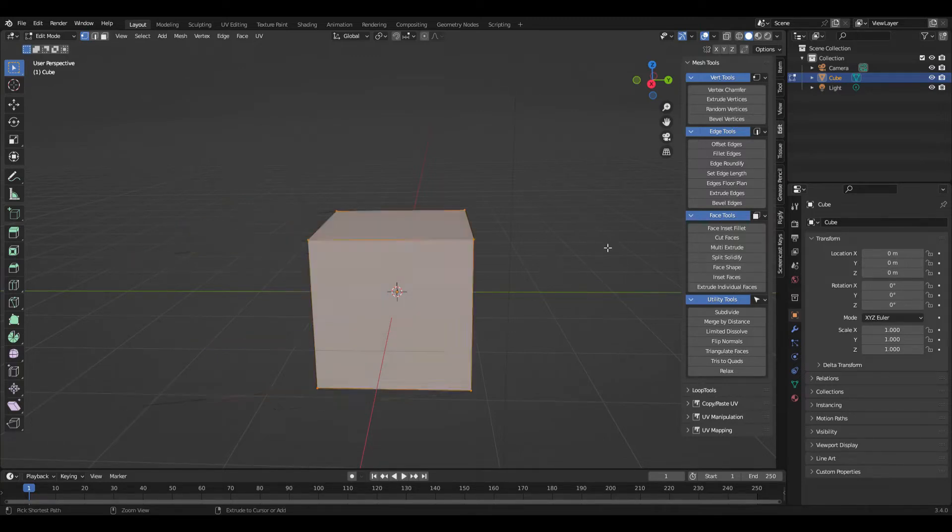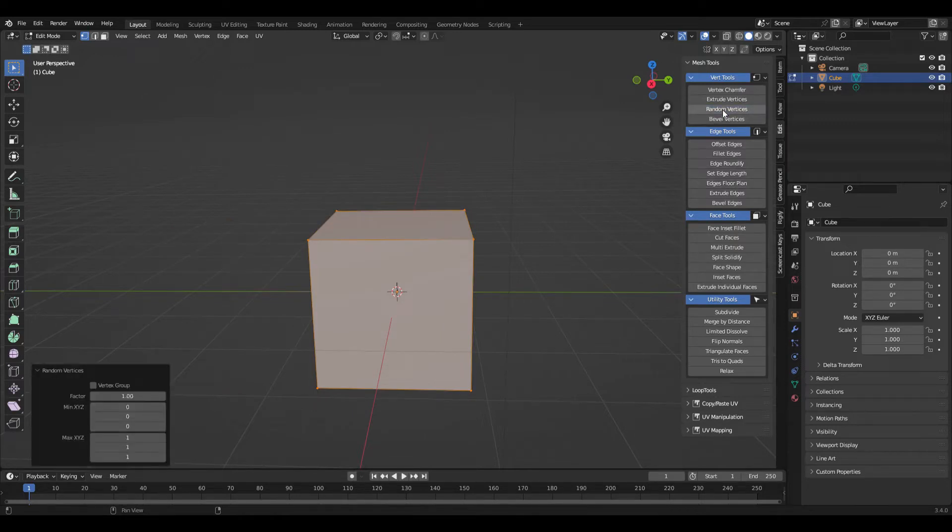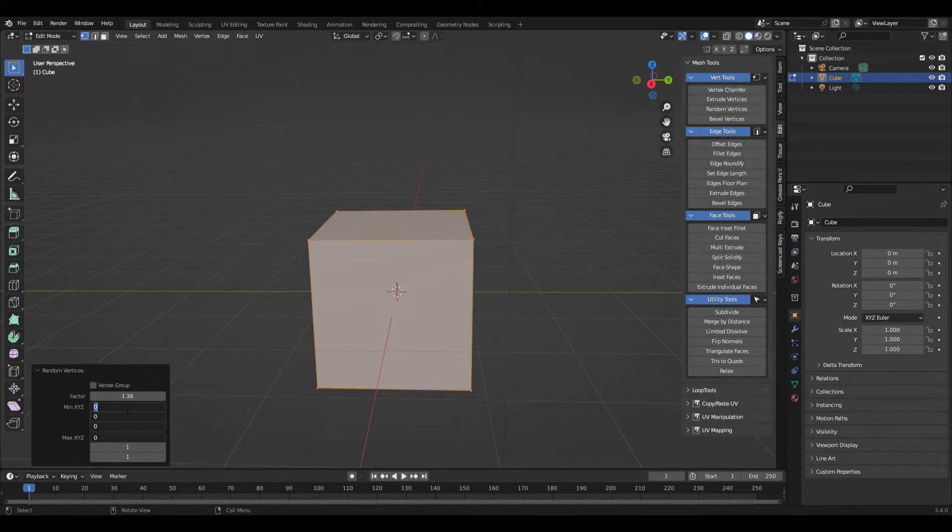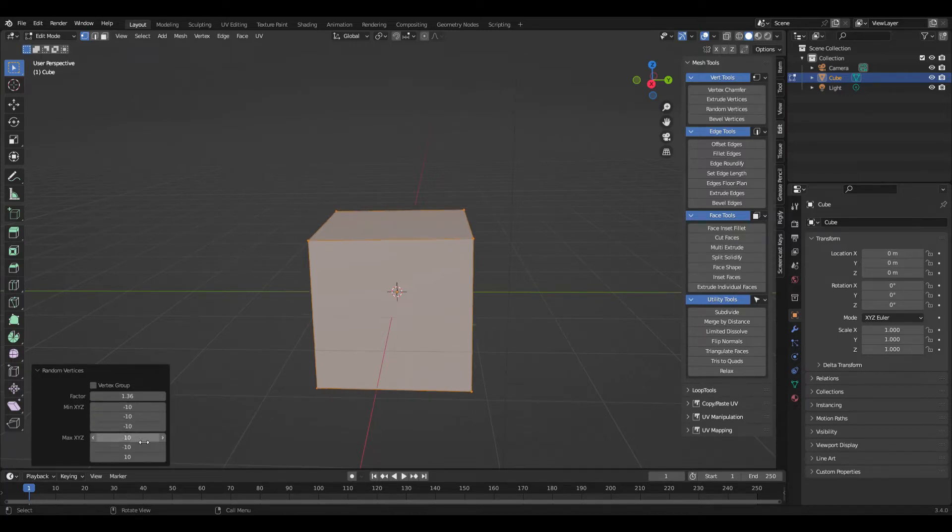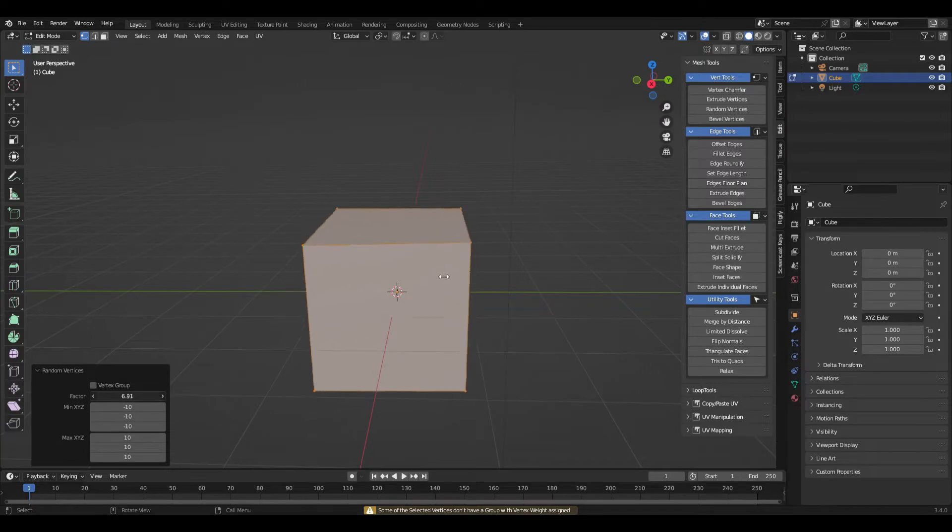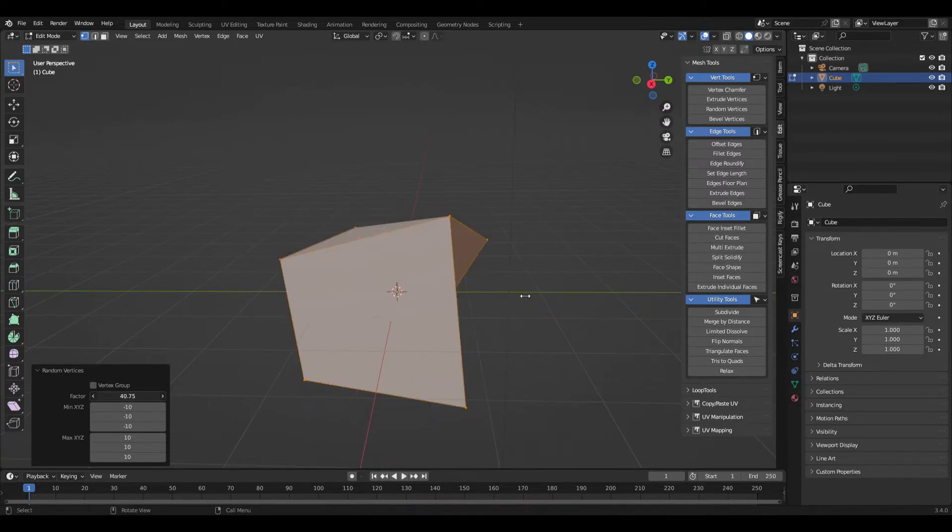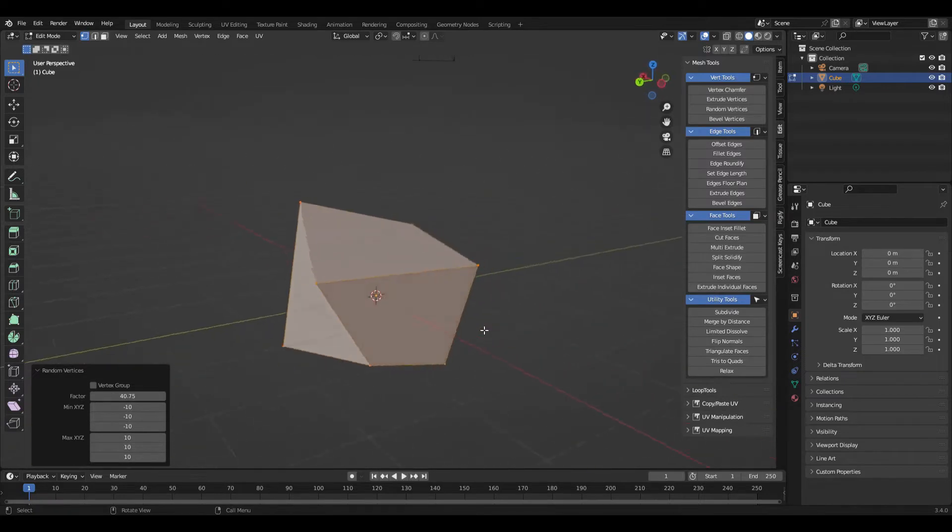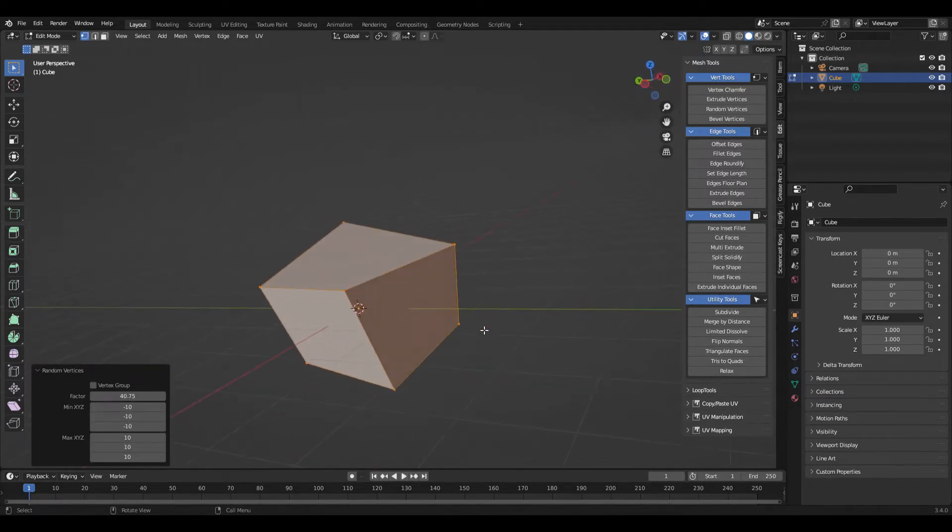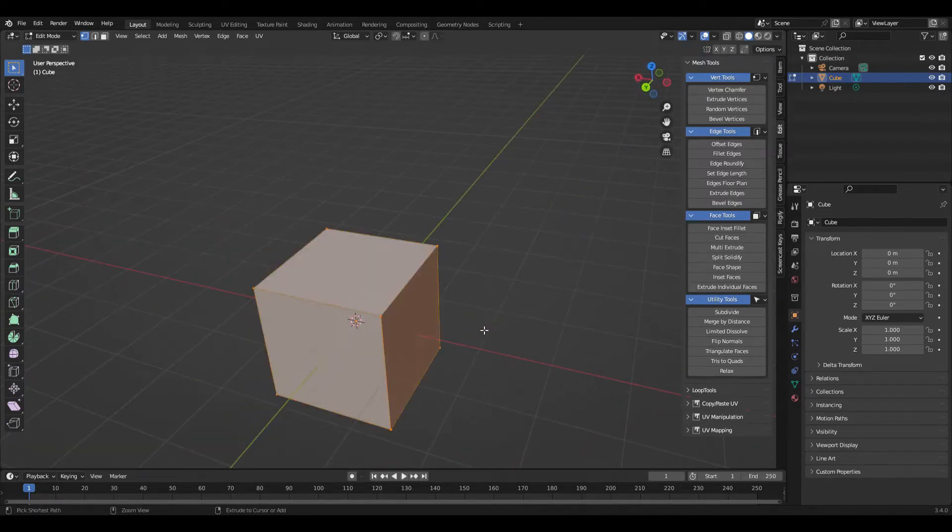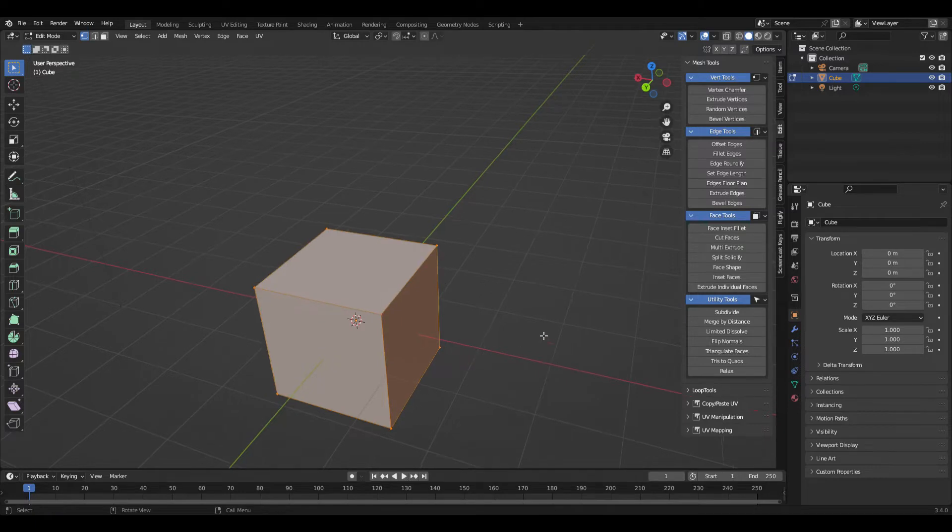Random vertices makes random variations to vertices. There's a factor that you can adjust, and then you can set a min and a maximum that affects how much that factor influences the vertices that are selected. As you drag out the factor, the intensity gets stronger and you can come up with some interesting looks. So that's all the vertex tools.